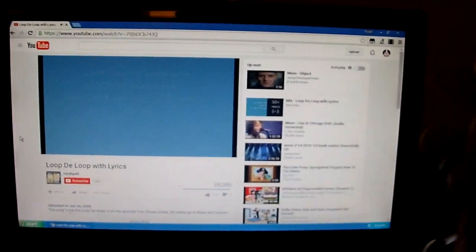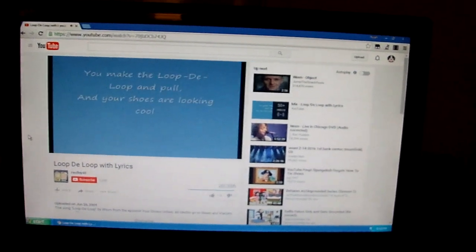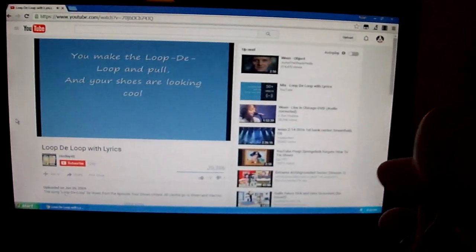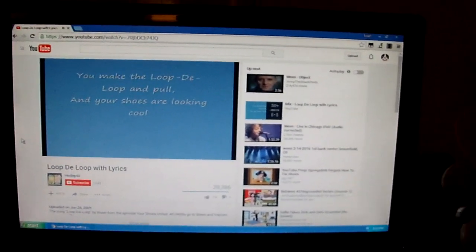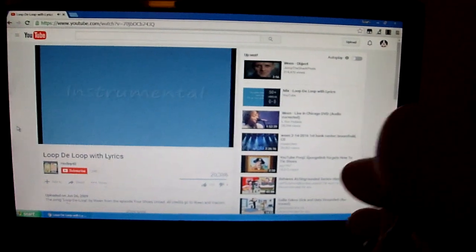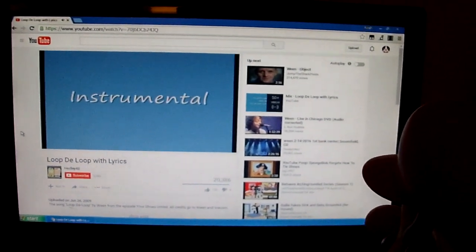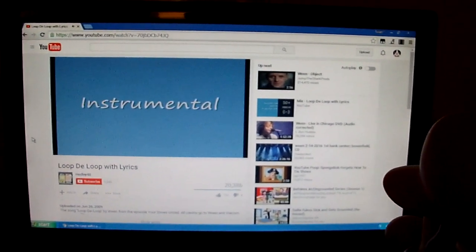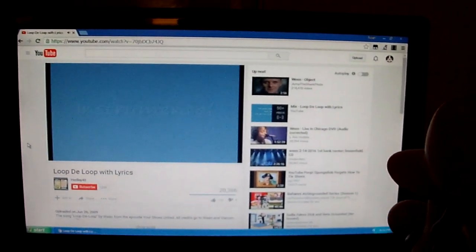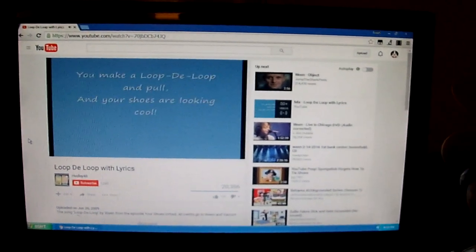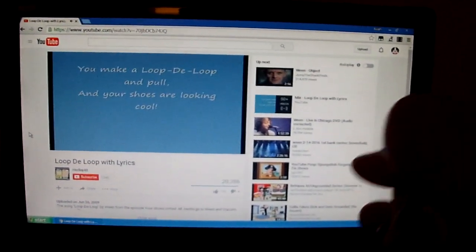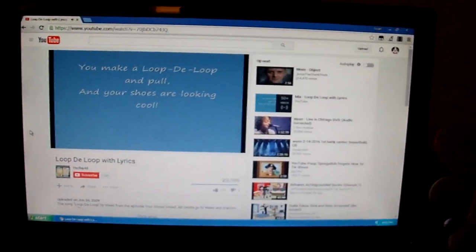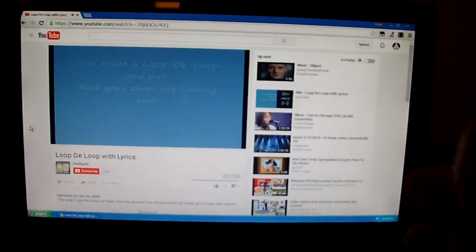and you're ready to go. You make a loop-de-loop and pull and your shoes are looking cool. You make a loop-de-loop and pull and your shoes are looking cool.